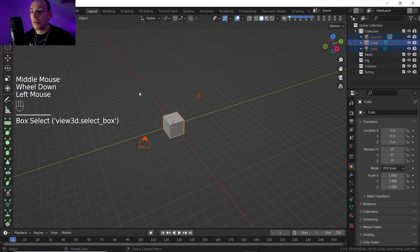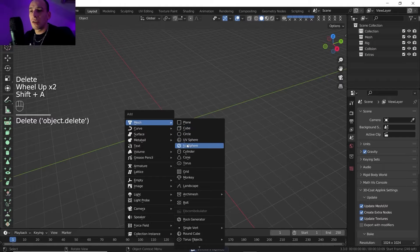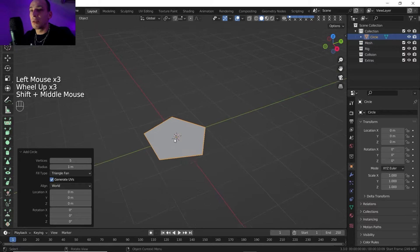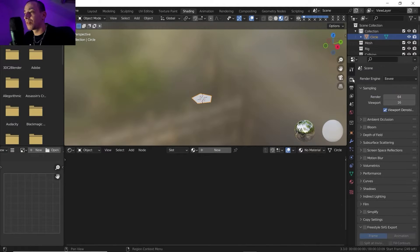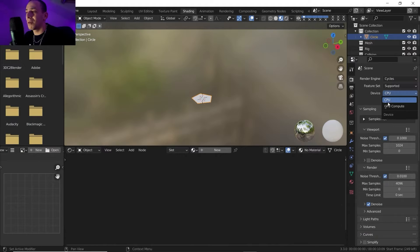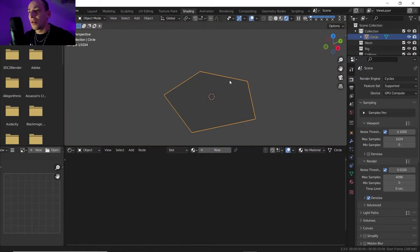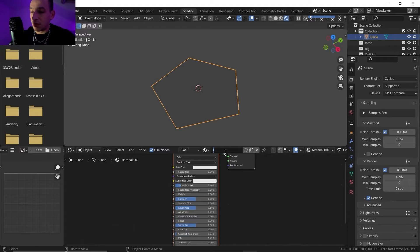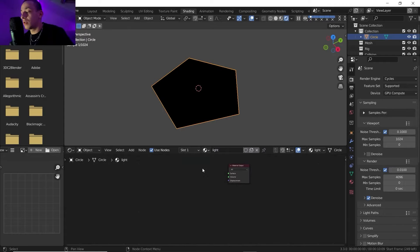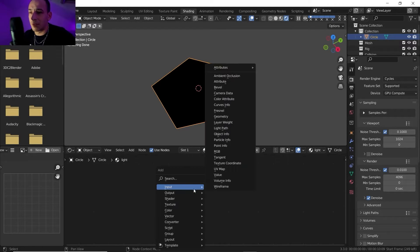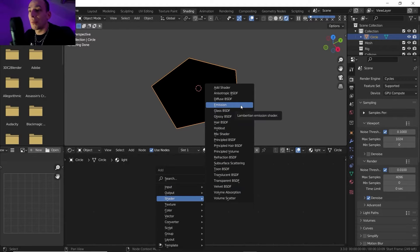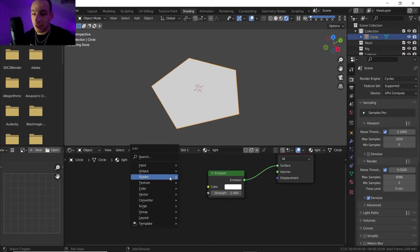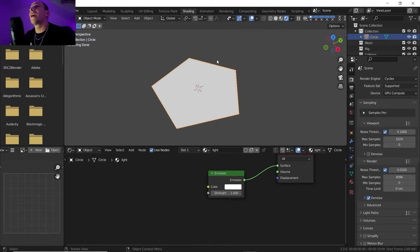Let's create a new file. We don't need anything from here — I'm just going to start with a circle, five sides, filling with a triangle fan, simple like that. Let's go into Shading, that's where we need to play around. I'll set the renderer to Cycles. We can already hit render but there's going to be nothing. Let's get the material — I'll name it 'light'. I'm going to delete the Principled BSDF as it's not helpful here. We have a simpler node: Emission.